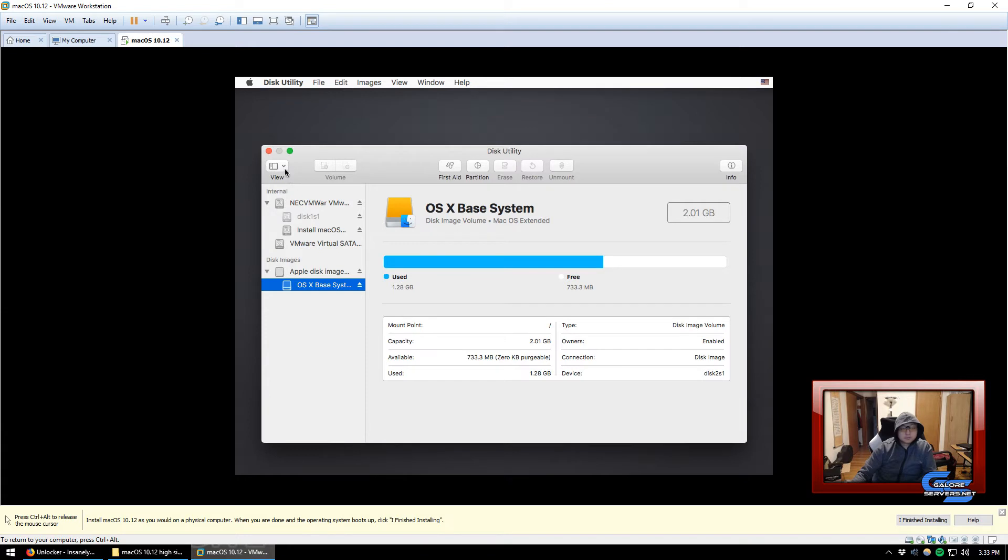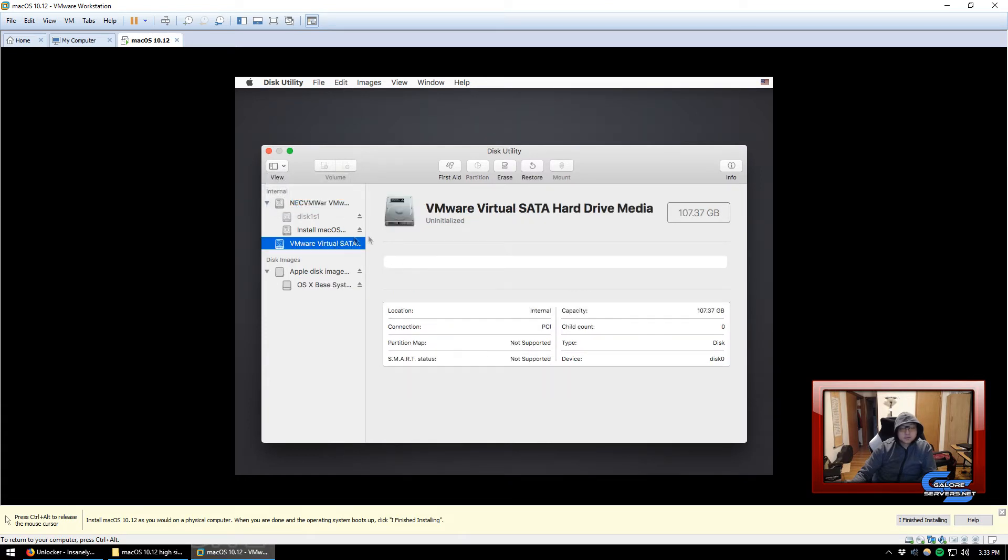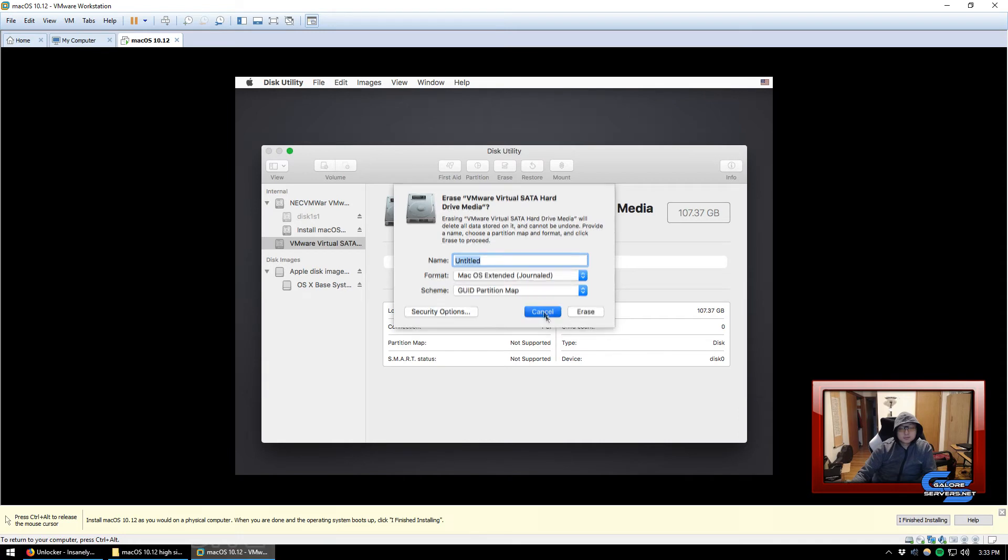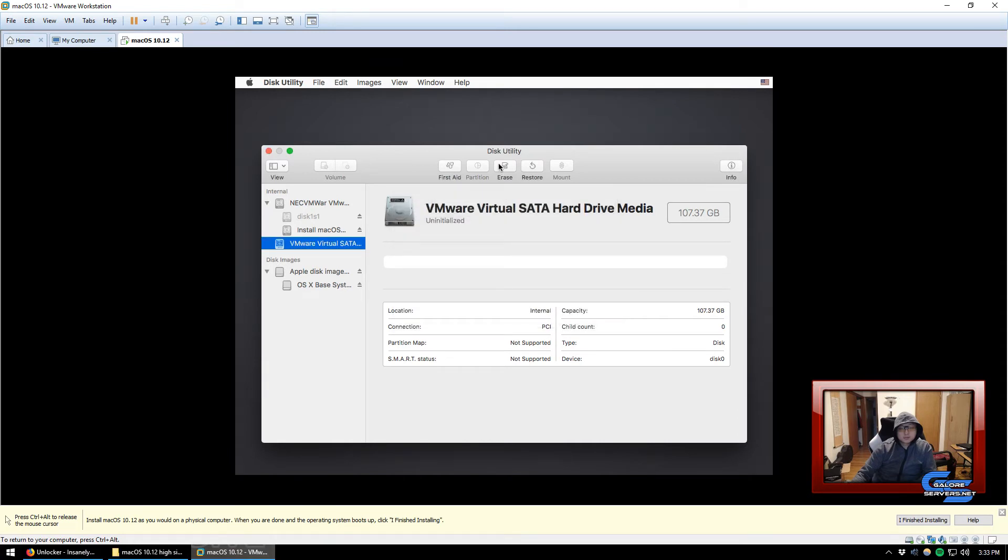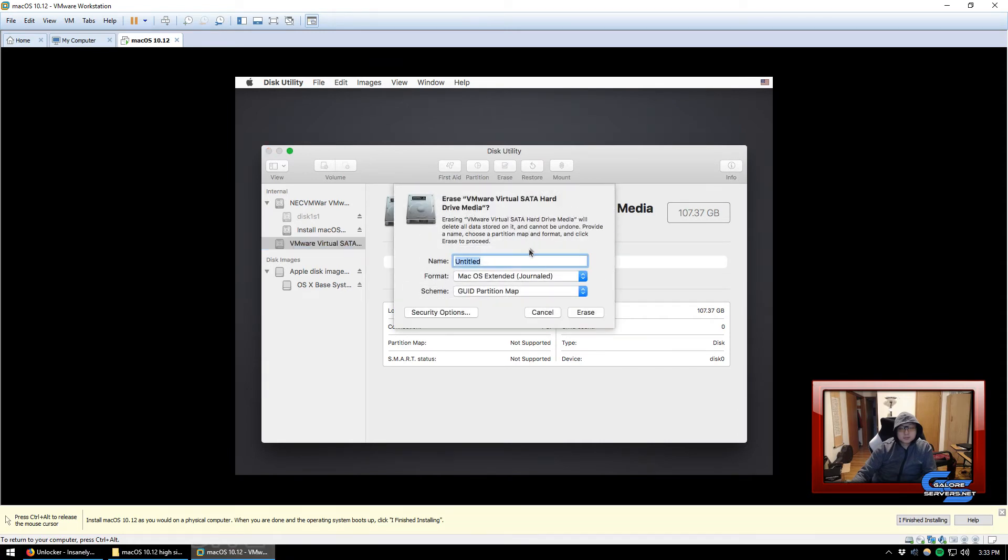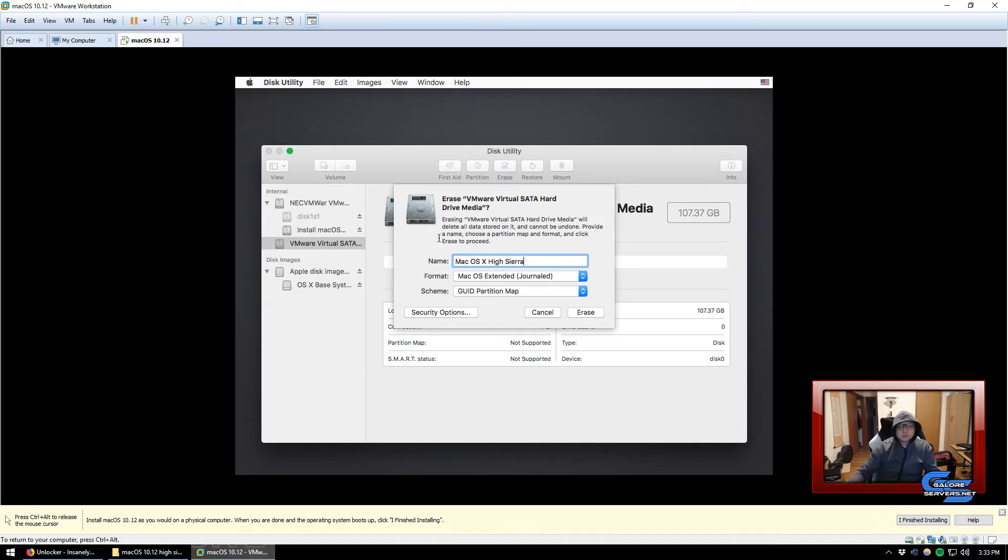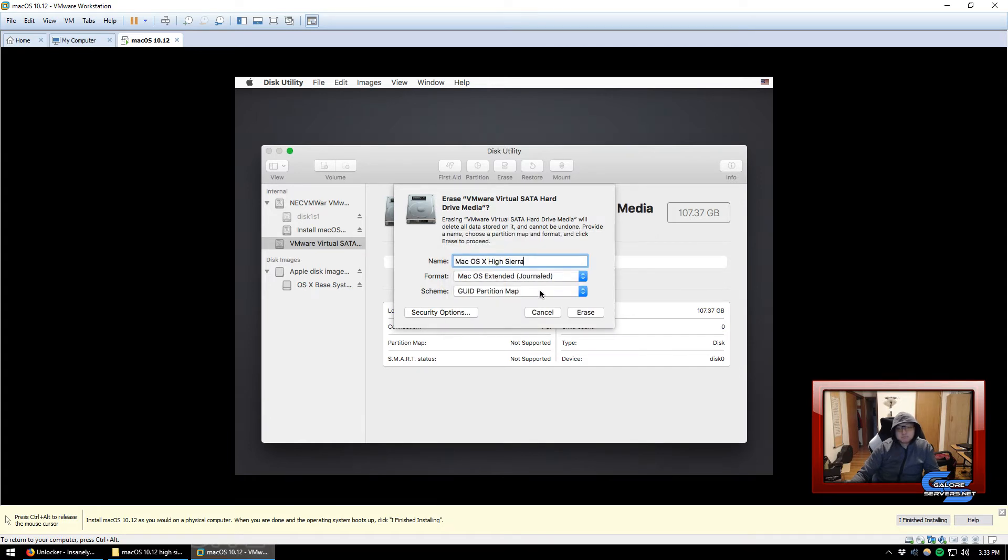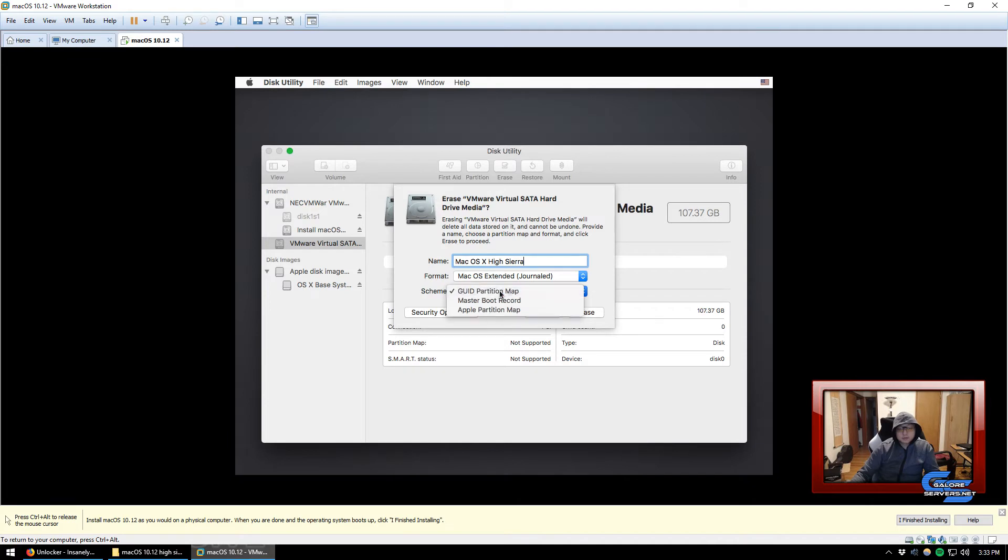Click on continue. Once you're in Disk Utility, make sure under View click on Show All Devices. You do see the VMware Virtual SATA and we're going to erase this. So what you do is you have to click on Erase, name it to whatever, macOS X High Sierra we're going to name it that.